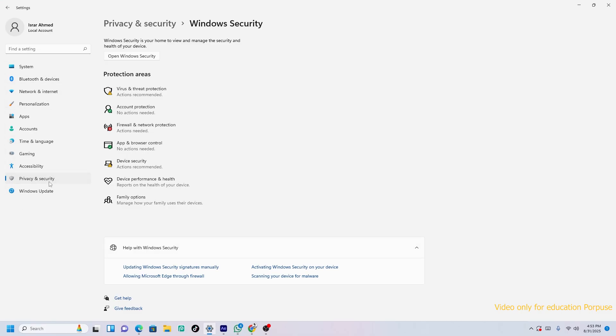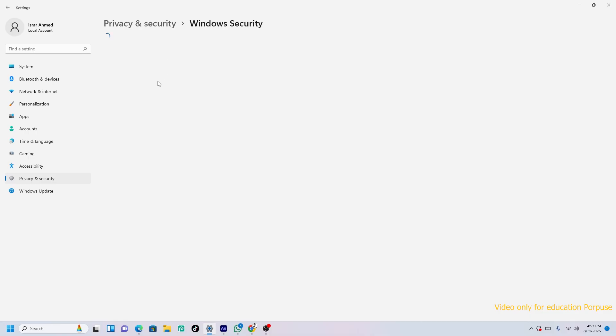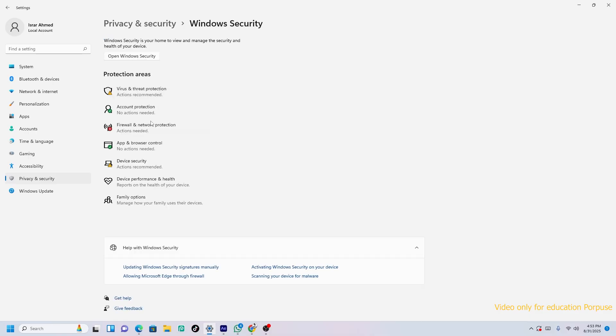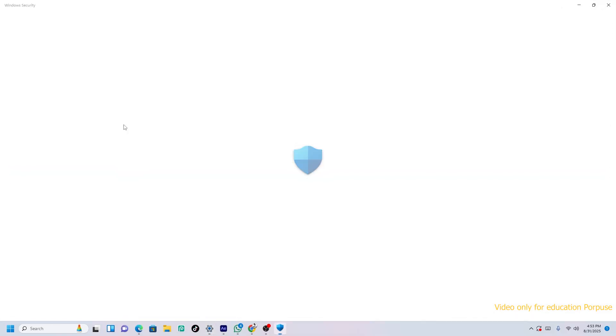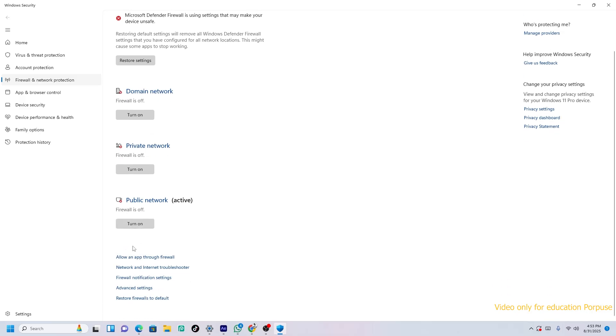You will have to come to Privacy and Security. When you press this, then Windows Security. When you come here, you can see Firewall. Just click on that. Now turn off all of these.